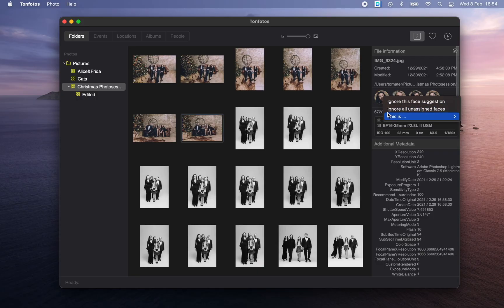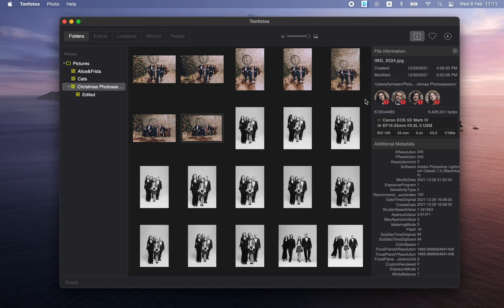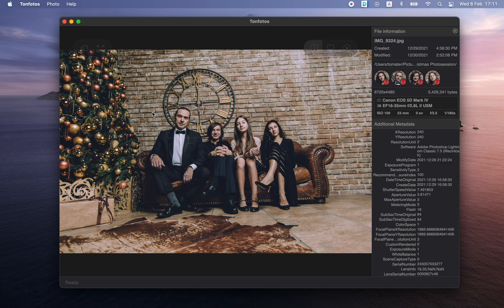Right now I can assign these faces to a specific person, but I will not do this because I want to show you another way. Why is it not always convenient to do it here? Because the faces here are quite small, and if your screen resolution is not very high, it can be difficult to see who is who. So let's switch to the photo view mode. This can be done in different ways — for example, by double-clicking the mouse. You can also press Enter or Space, and then we will switch to this mode.